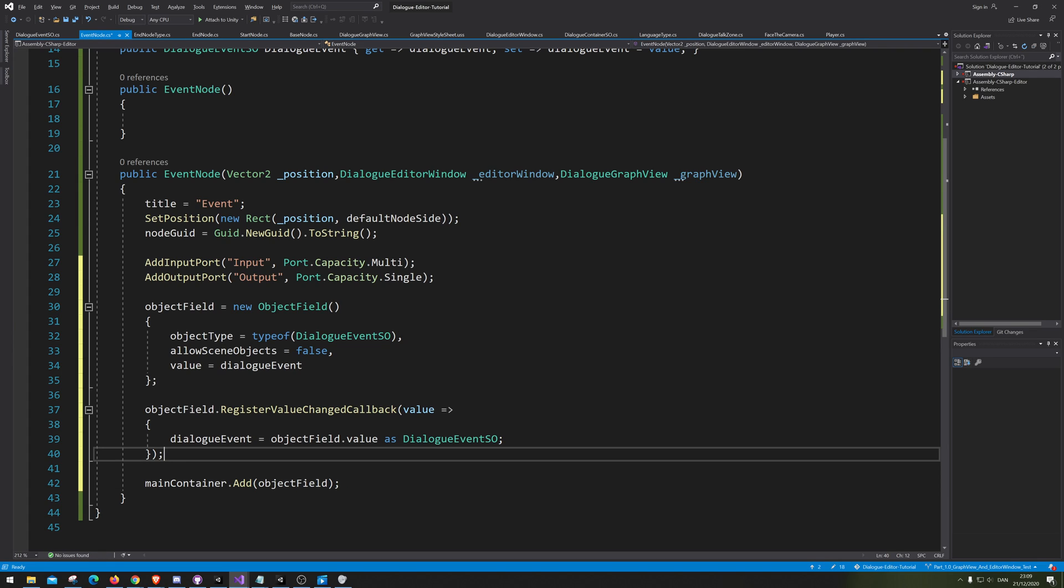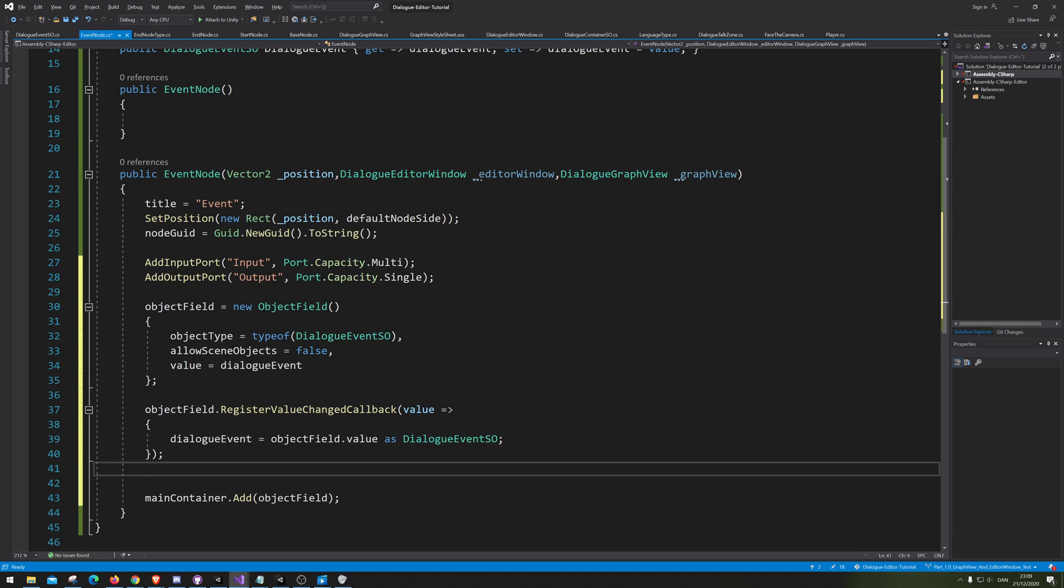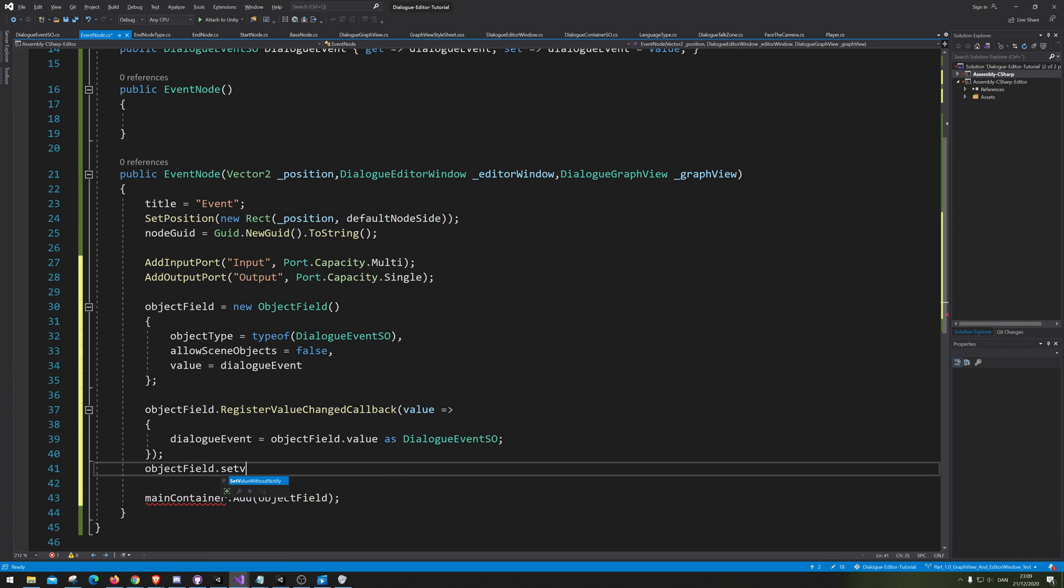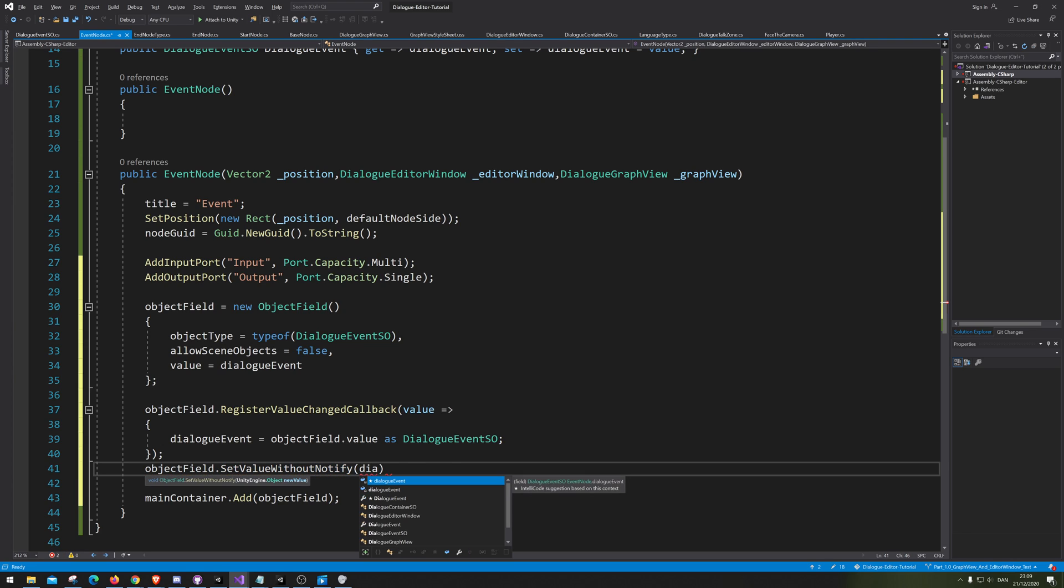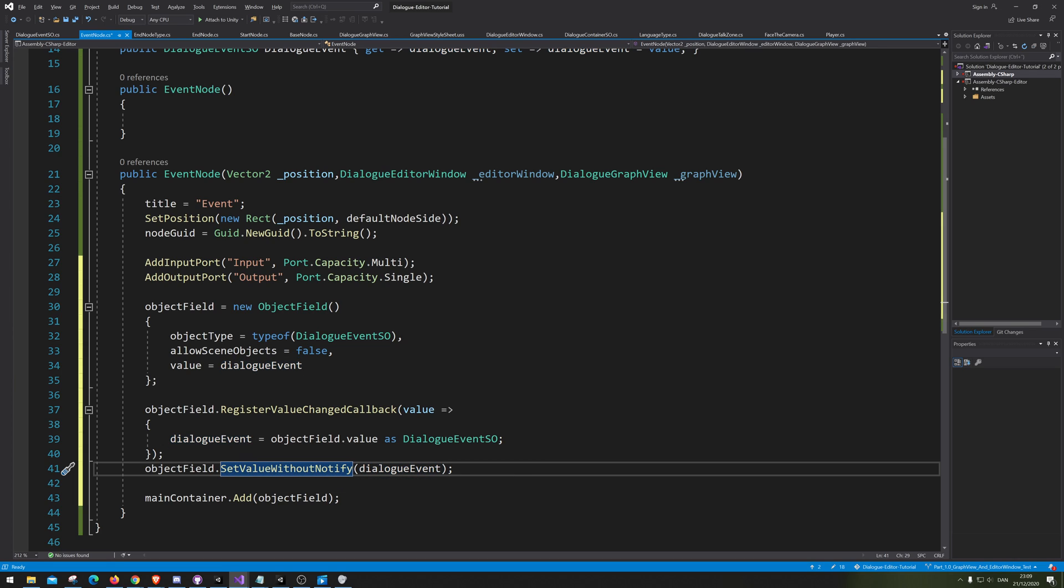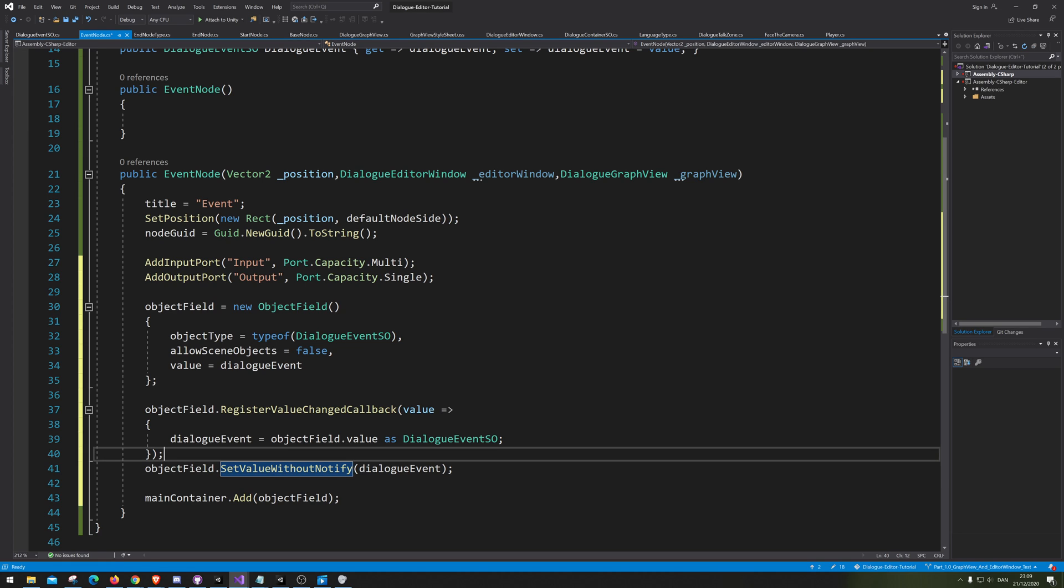I completely forgot. We actually need to go object field dot set value. Then, dialogue event. There we go. You also need to set the current value it has into the event. At least, I think that's how it should work. All right.